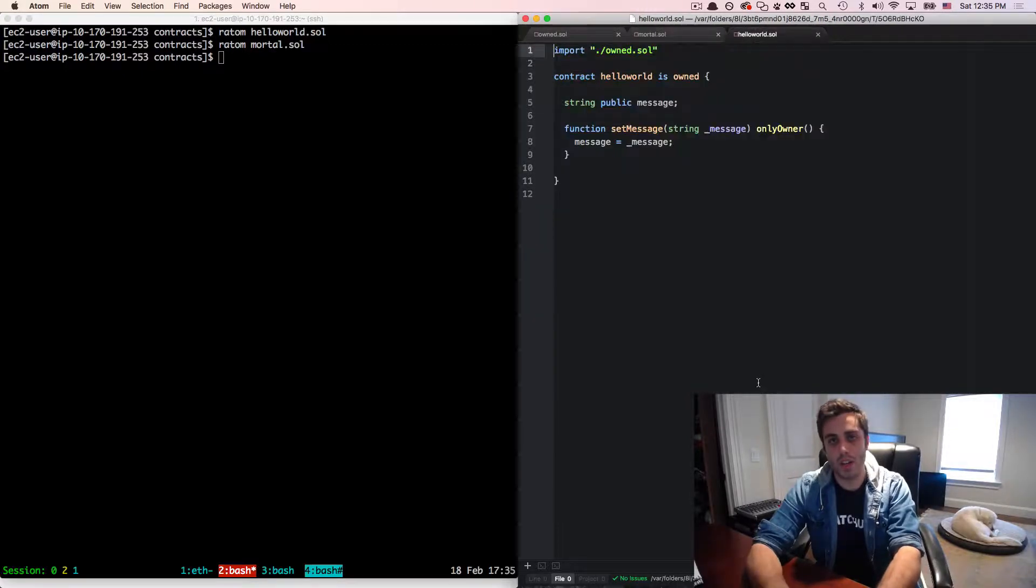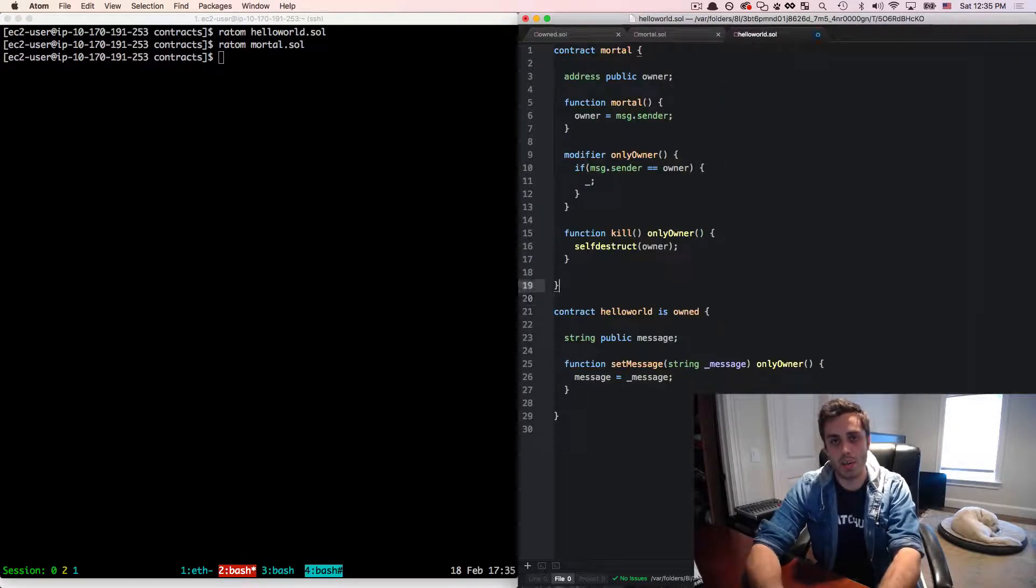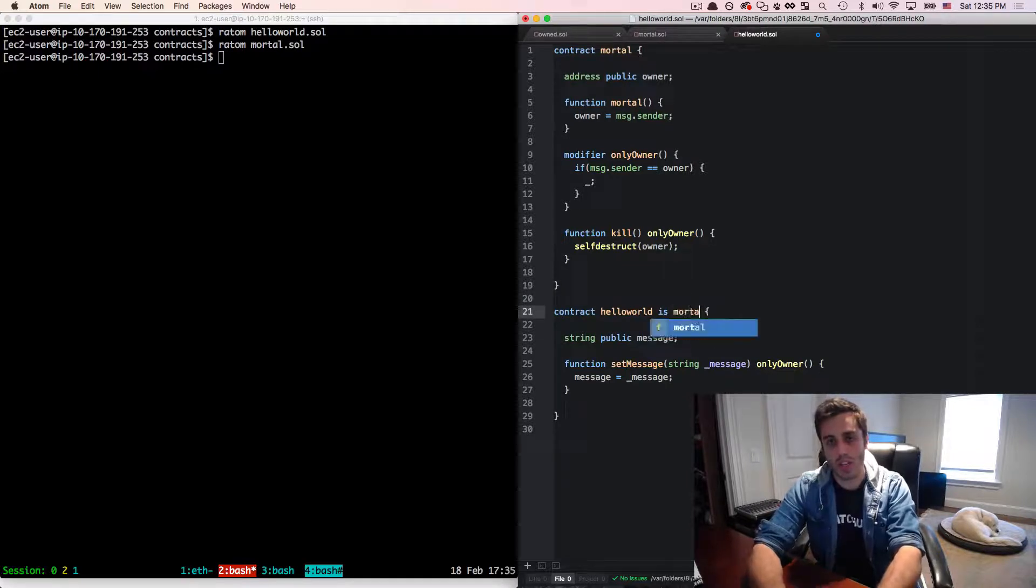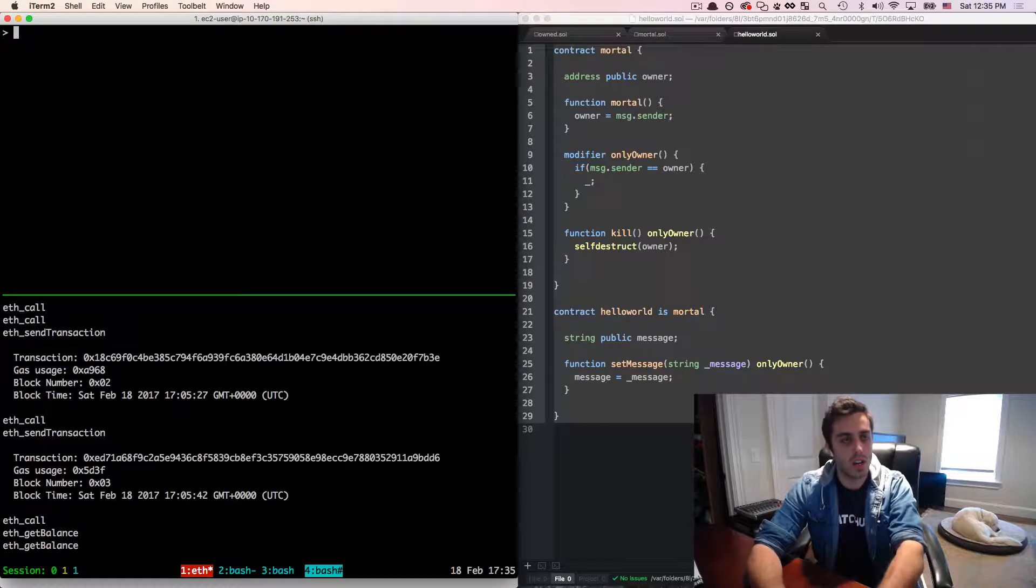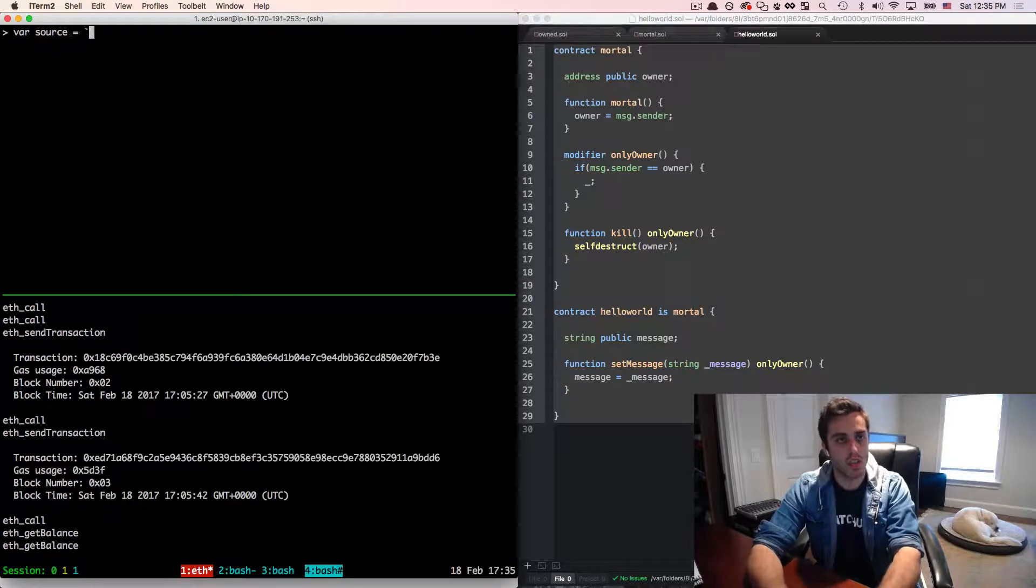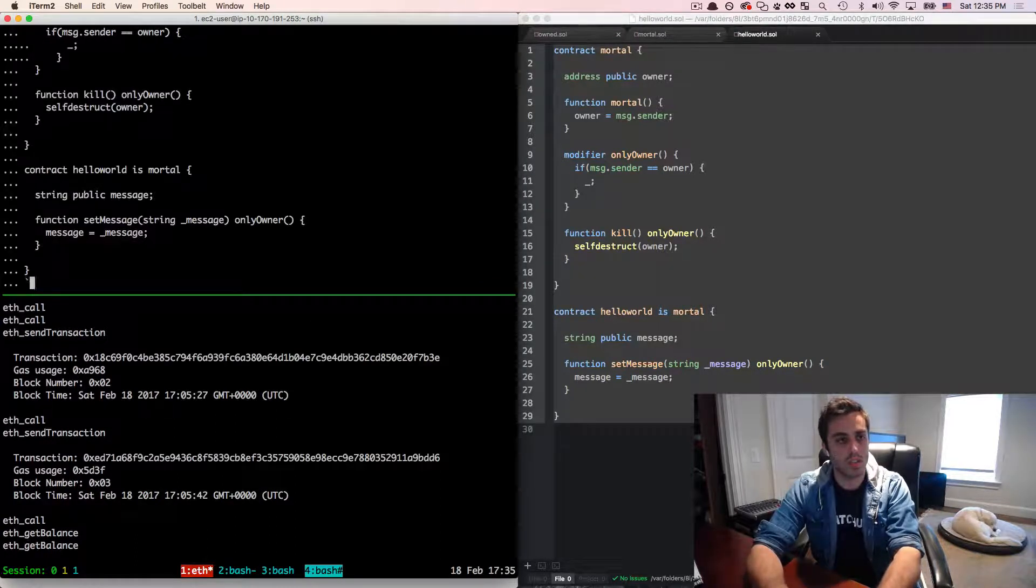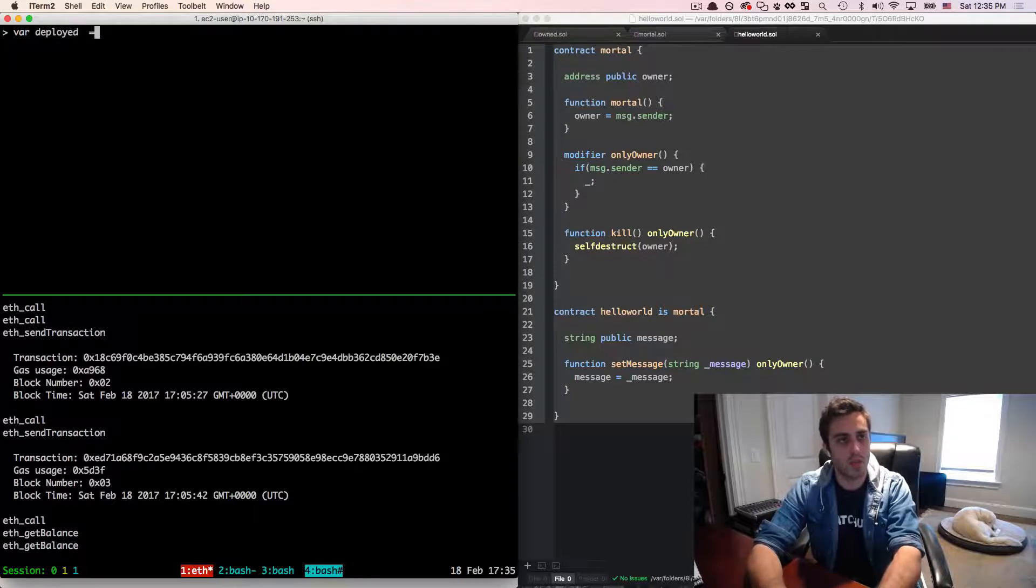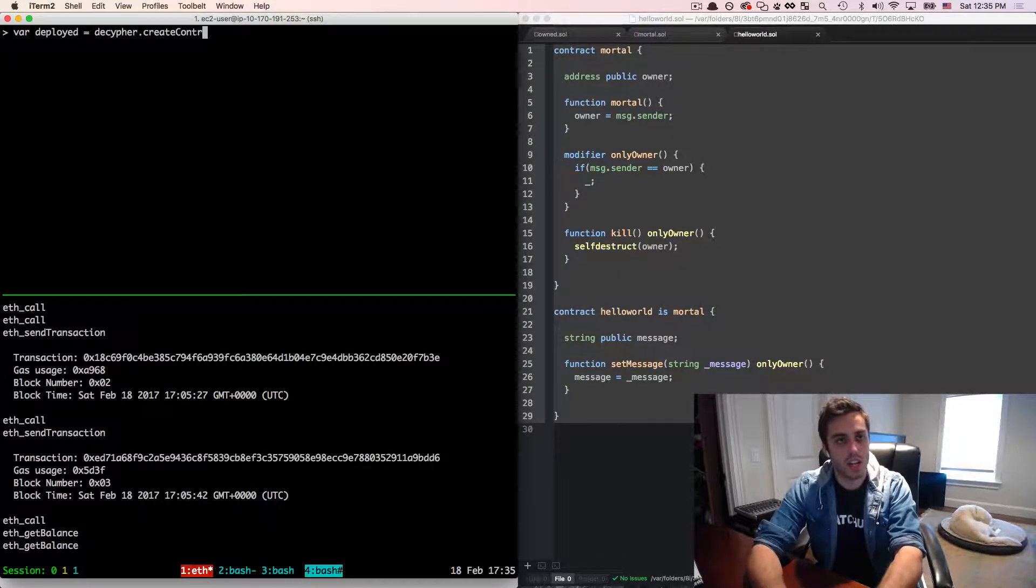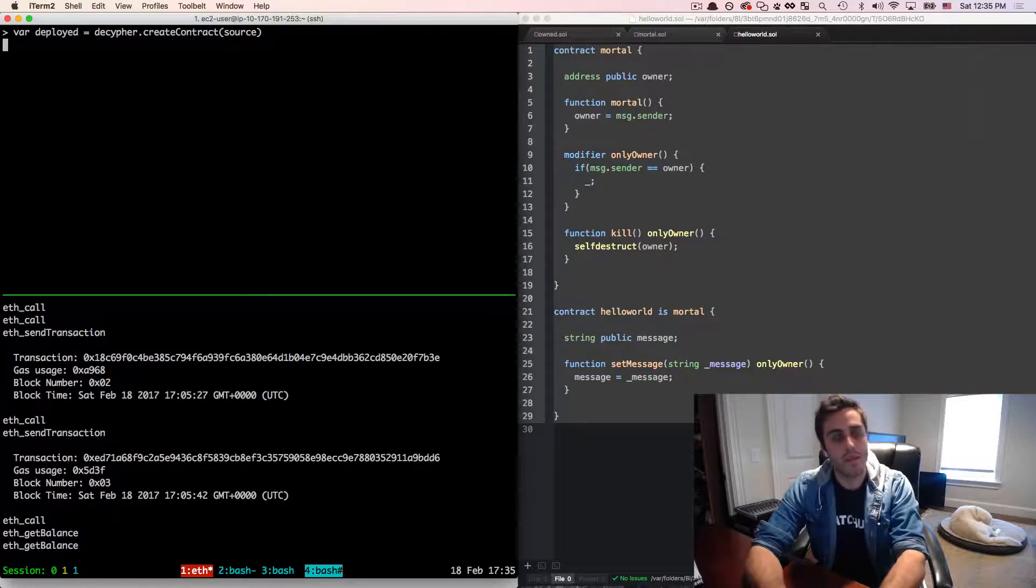So let's just take a quick look at how the mortal contract would work. I'm going to copy the code here, and I'm going to paste it into the Hello World contract. And then instead of owned, I'm going to say that this contract is mortal, and I'm going to copy this, go here and define var source equal to this contract. And then I'm going to do var deployed equals decipher dot create contract and then pass in the source.